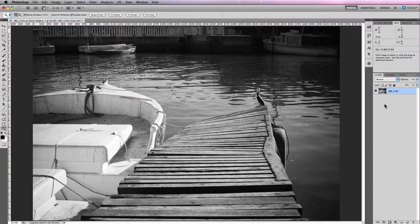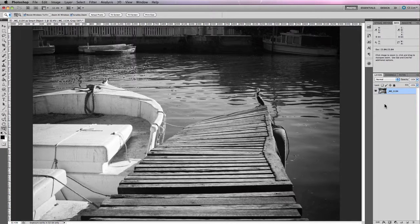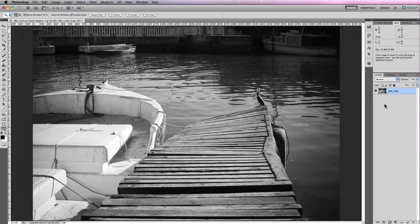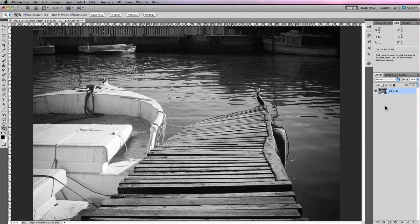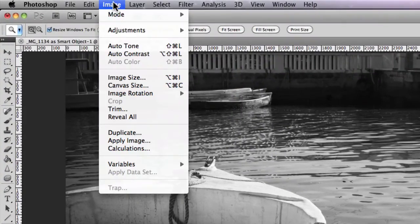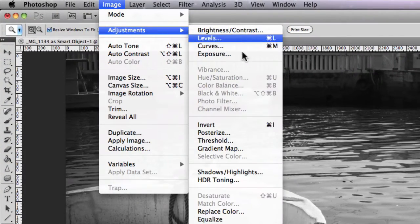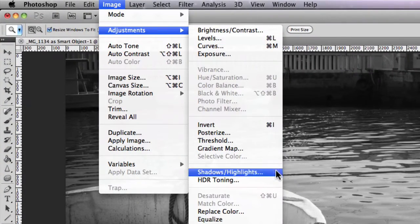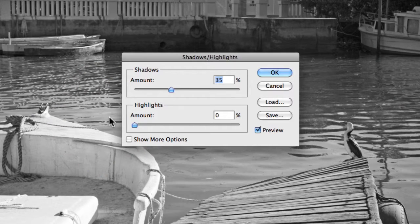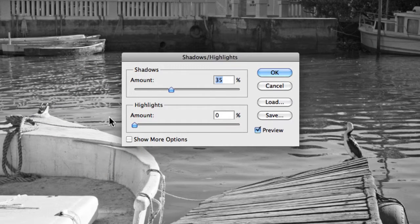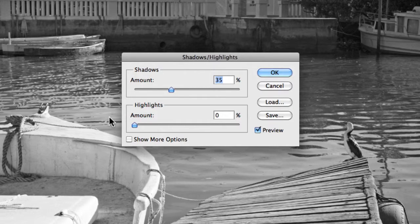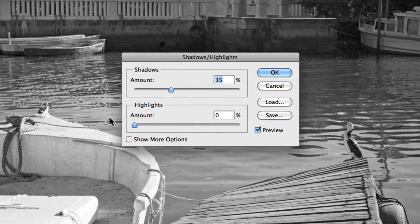When faced with an image of this description, you can't really go past using the Shadows and Highlights adjustment in Photoshop to balance out the difference in tonal relationships. Shadows and Highlights is located under the main navigational menu underneath Image, Adjustments, Shadows and Highlights. You'll also notice that there isn't currently a Layers option for Shadows and Highlights, so you'll be applying your adjustment directly to an image layer.